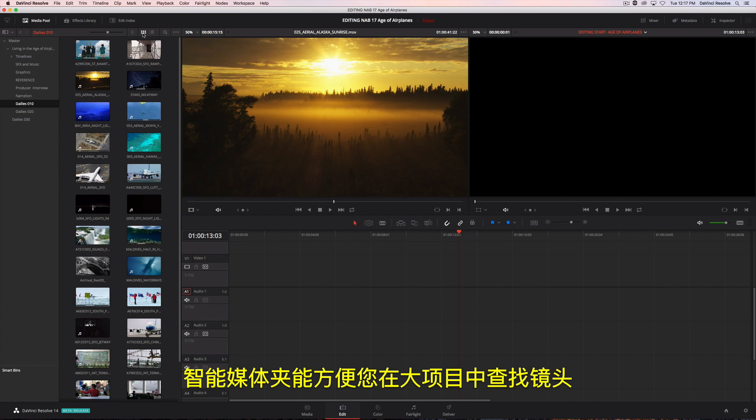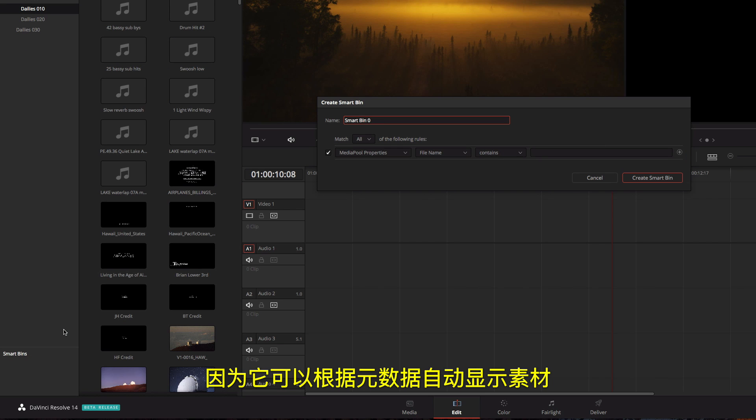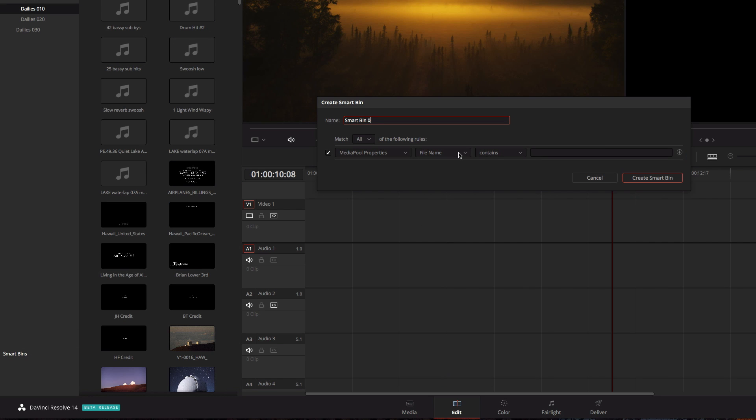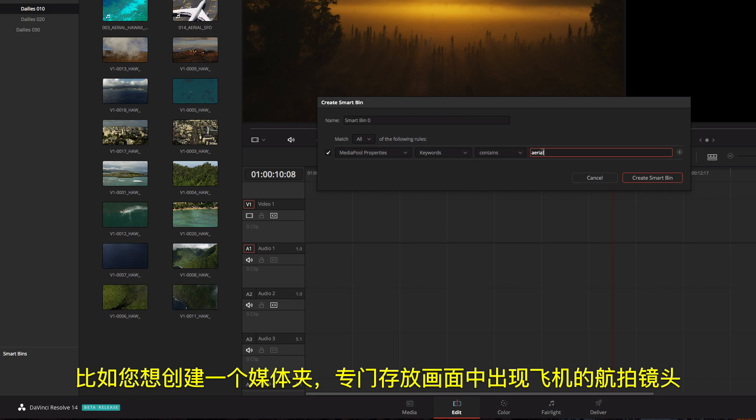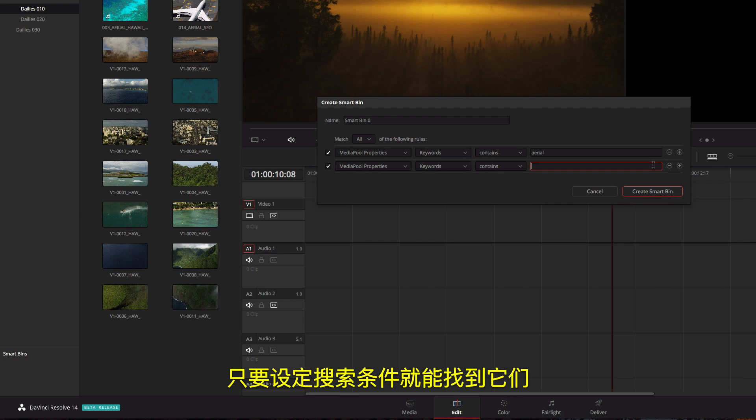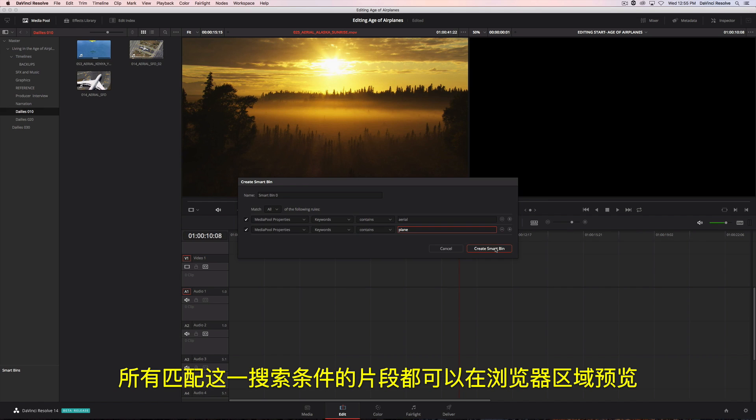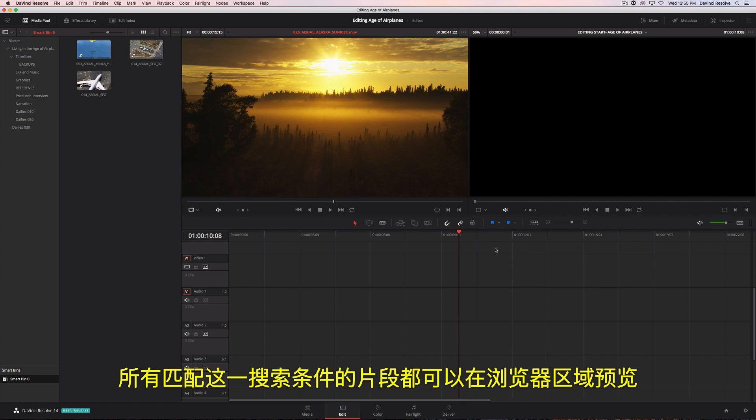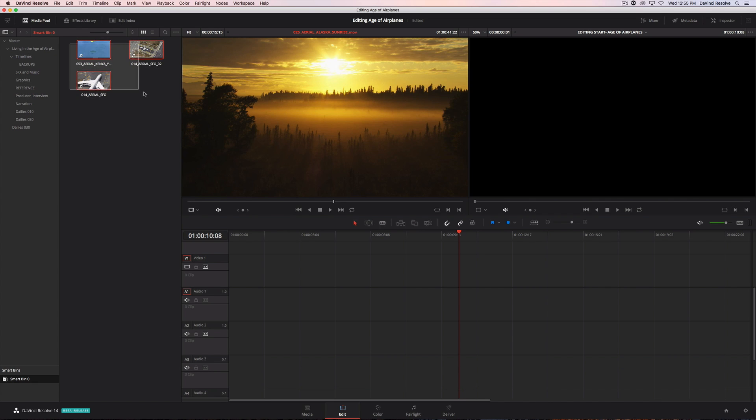Smart bins make it easy to find shots in large projects because they automatically display footage based on metadata. For instance, if you want to create a bin that contains all the aerial shots that have airplanes in them, just set up the search rules. All the clips that match the criteria are previewed in the browser area and appear in the smart bin.